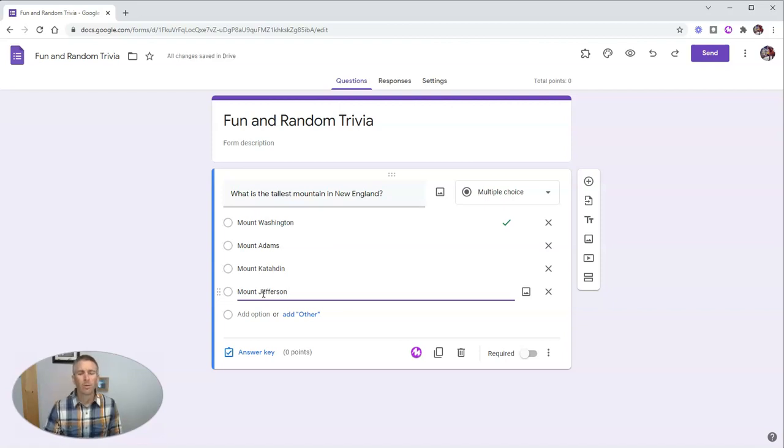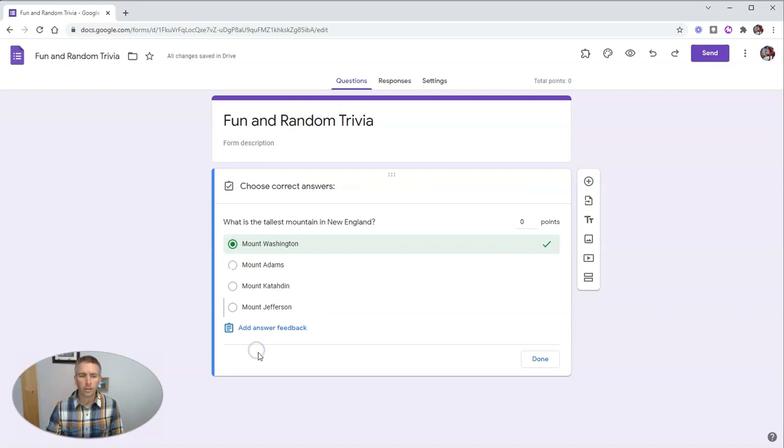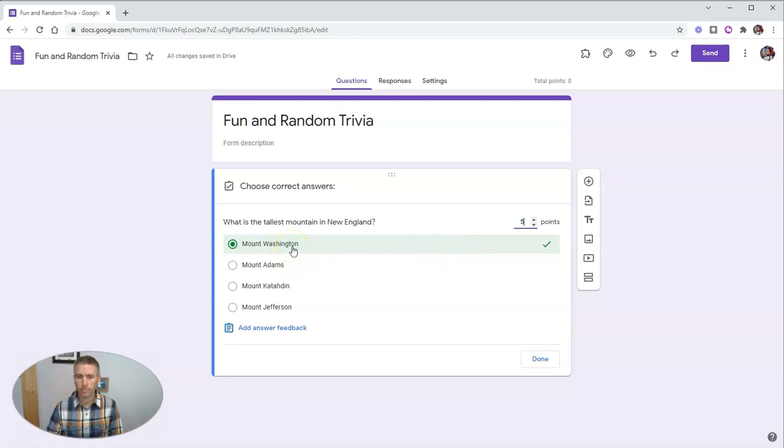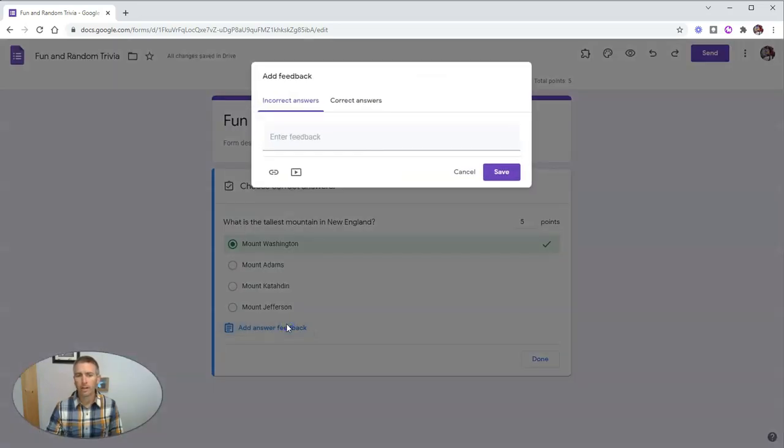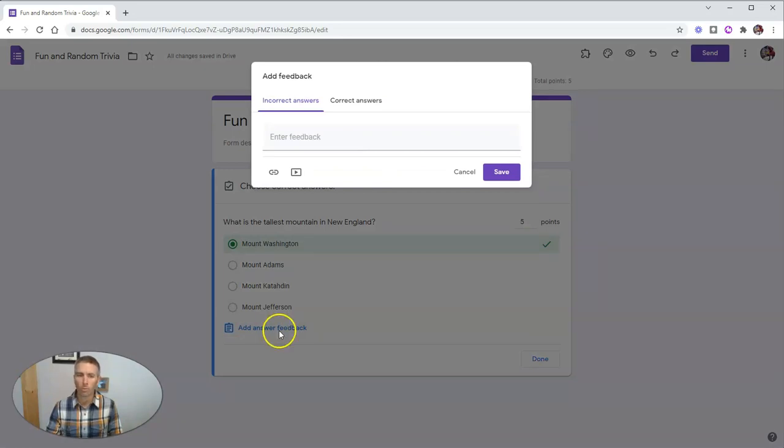So now typically what you would do is just go into your answer key and set your answer selection there and put in your point value. I'm going to change it to five points. Now we can also add some answer feedback. And that is the same as it's always been in Google Forms quizzes.